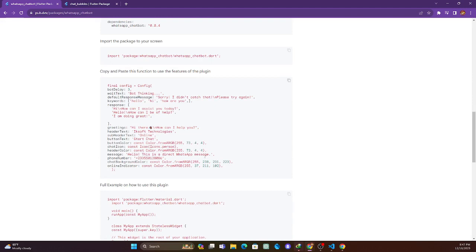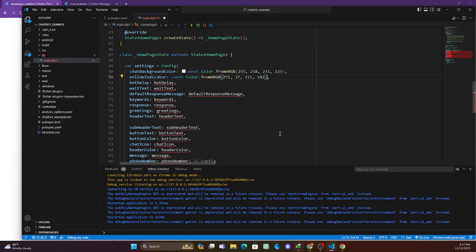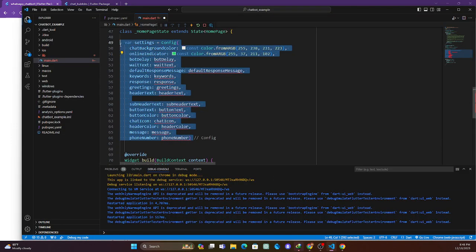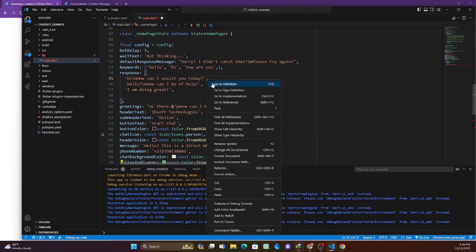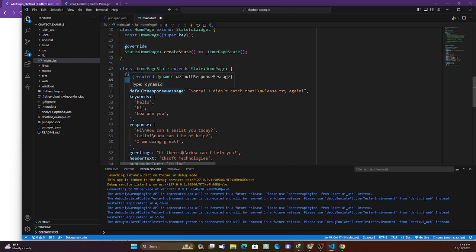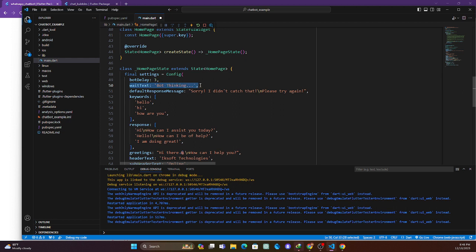I'll copy the rest of the config and paste everything in, then just change 'config' to 'settings'. There's botDelay — the number of seconds the bot delays before responding. You can change this to any value you want. There's also a typing text shown while the bot is thinking, and a defaultResponse message — if the bot doesn't recognize your question, it will say 'Sorry, I didn't catch that. Please try again.'